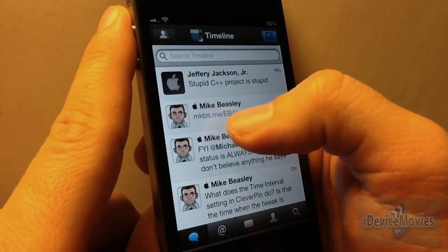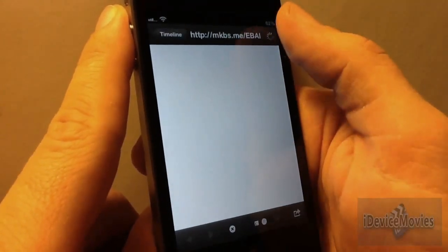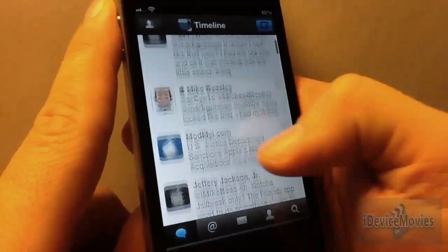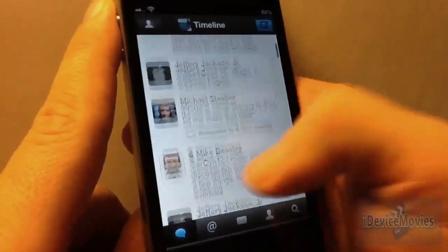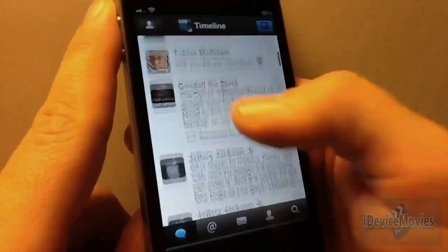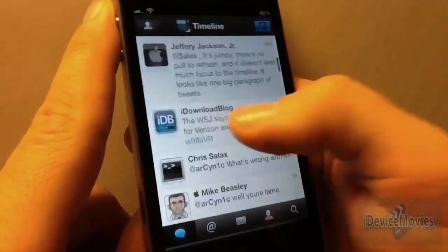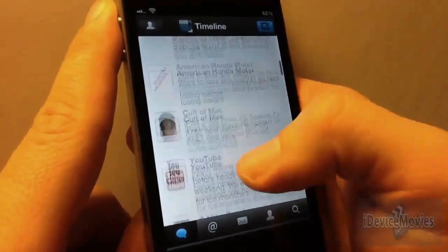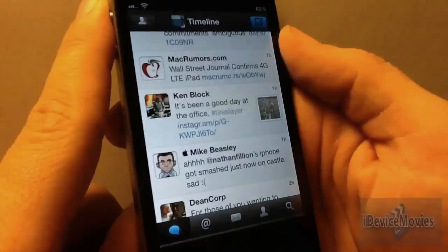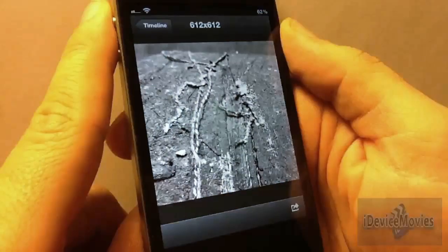When there are links in the tweet you can literally just click it and it takes you right to it. And when you see a tweet with a photo in it, you can literally just click the photo and it does open it up.